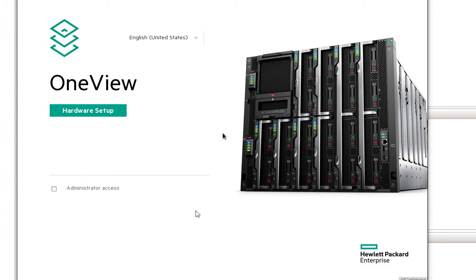Now that our OneView appliance is deployed, the next thing to do is configure the appliance so we can access it through a web browser. We still have the virtual machine connection set up, and our appliance has started.